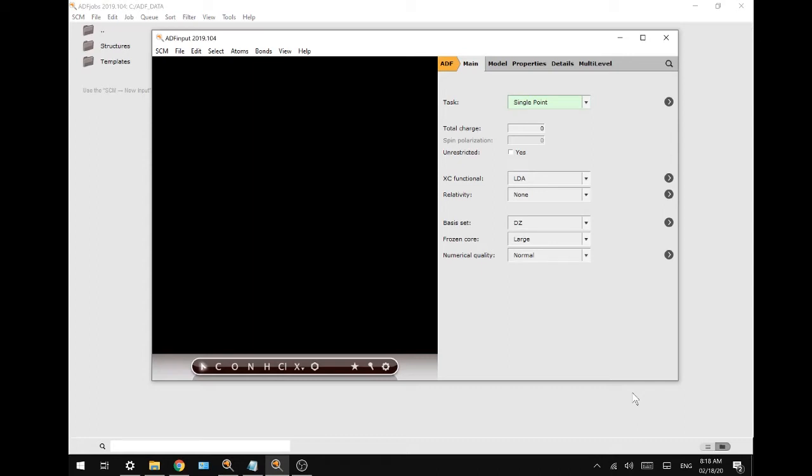Hello and welcome to a new ADF tutorial. Today we're going to use DFTB to calculate the proton affinity of acetic acid.